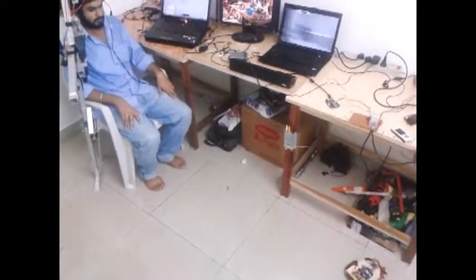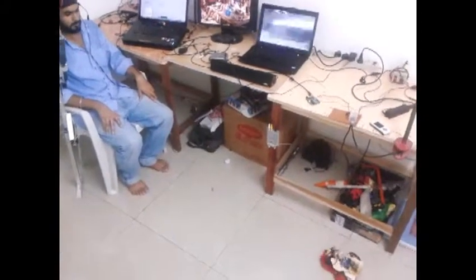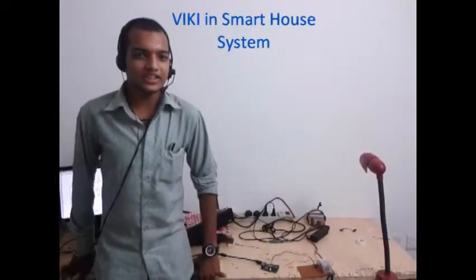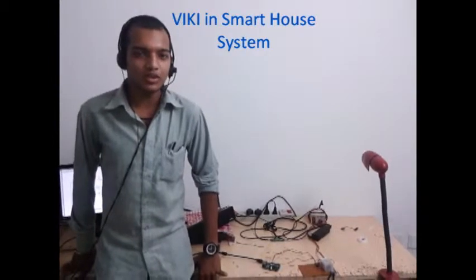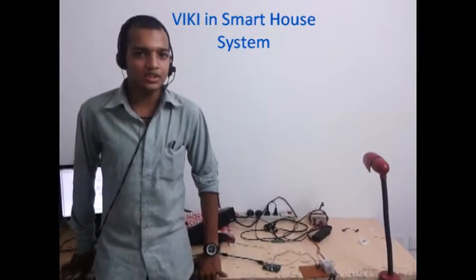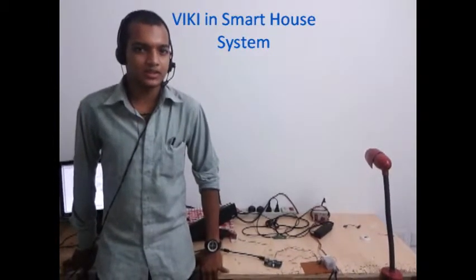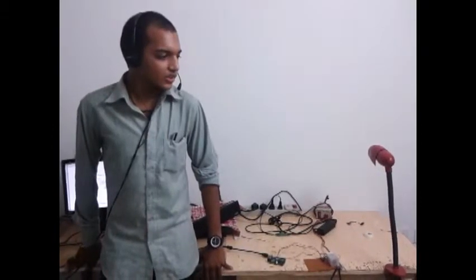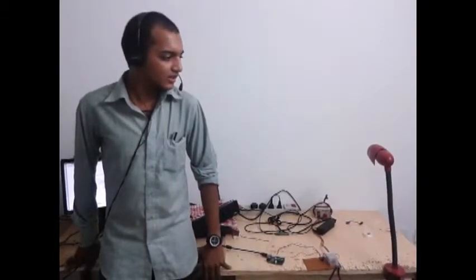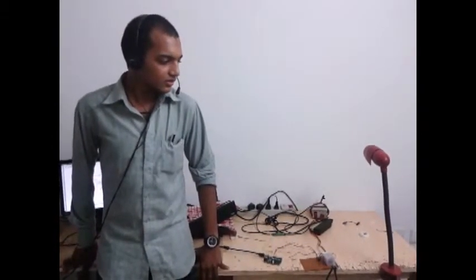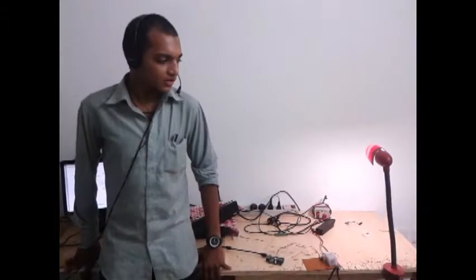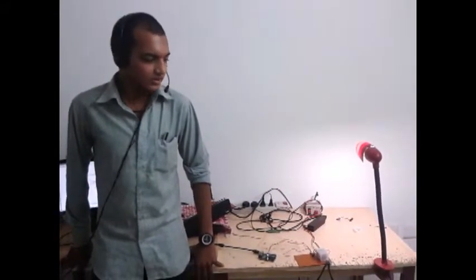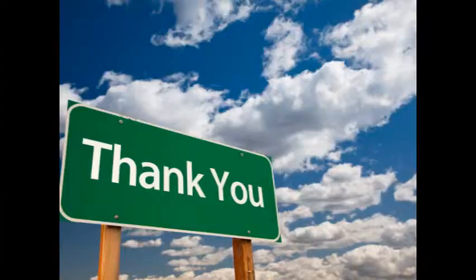Now Wiki is in smart house mode, in which it will control the lights through voice commands. Wiki, switch on the light. Light switching on, sir. Wiki, switch off the light. Light switching off, sir. Thank you.